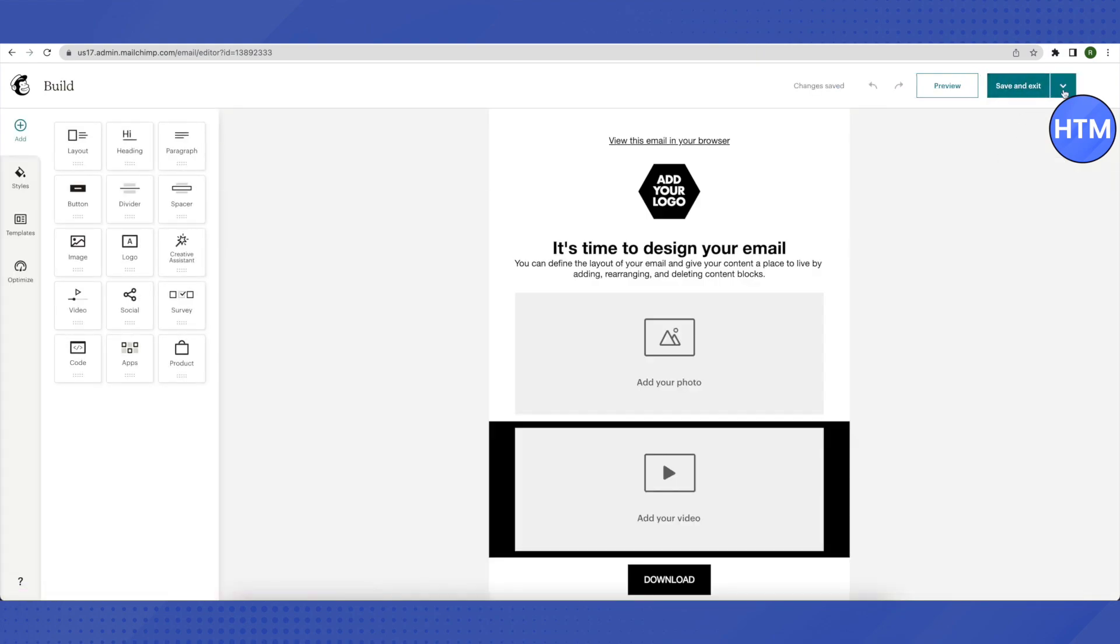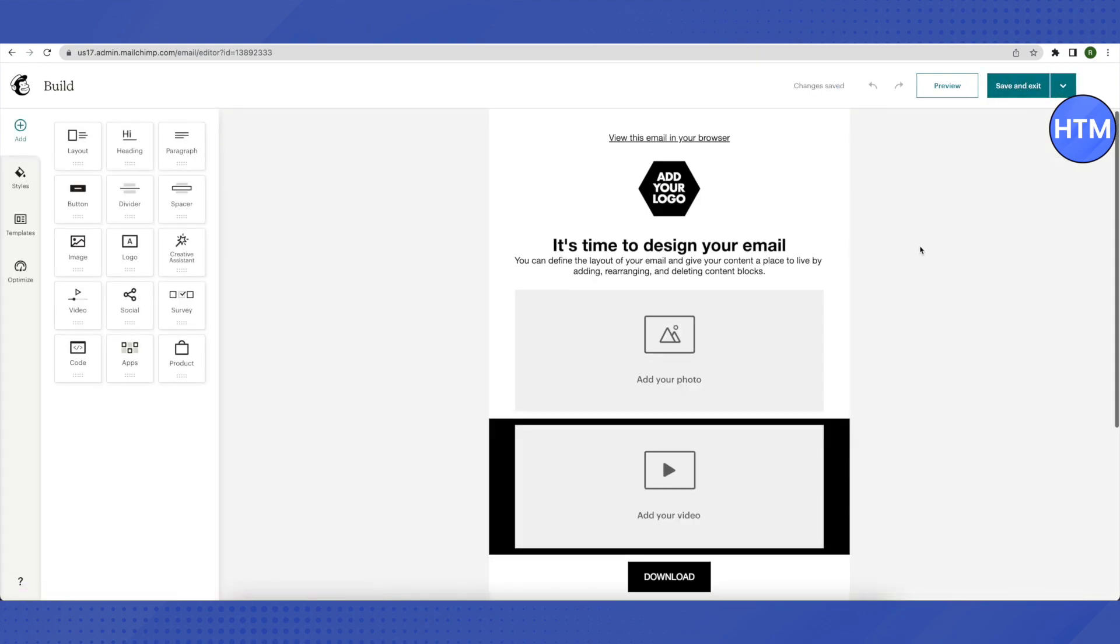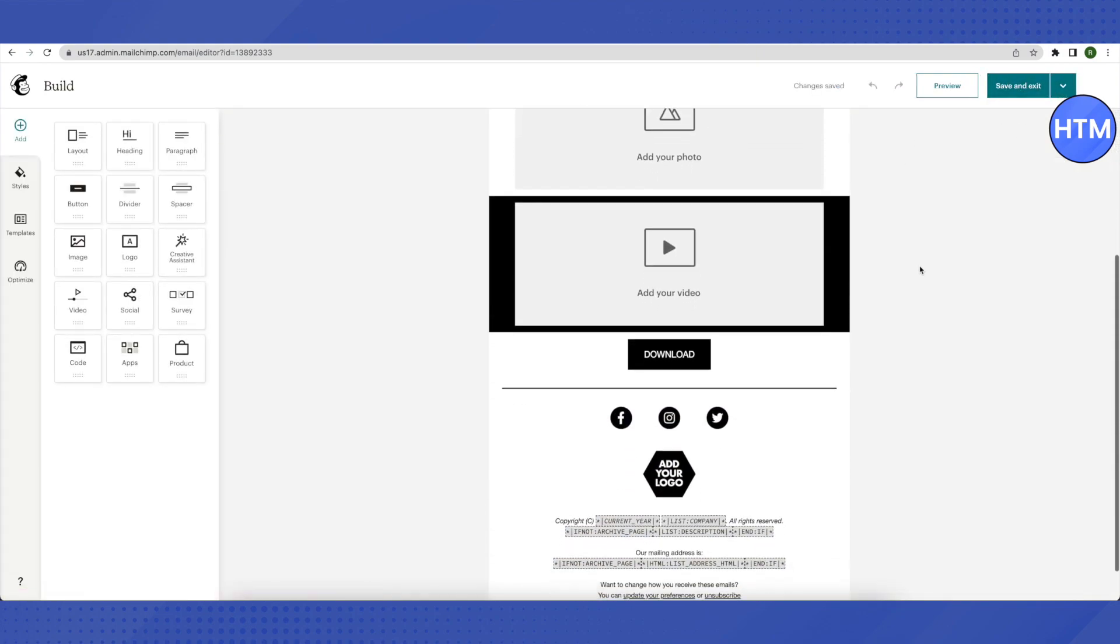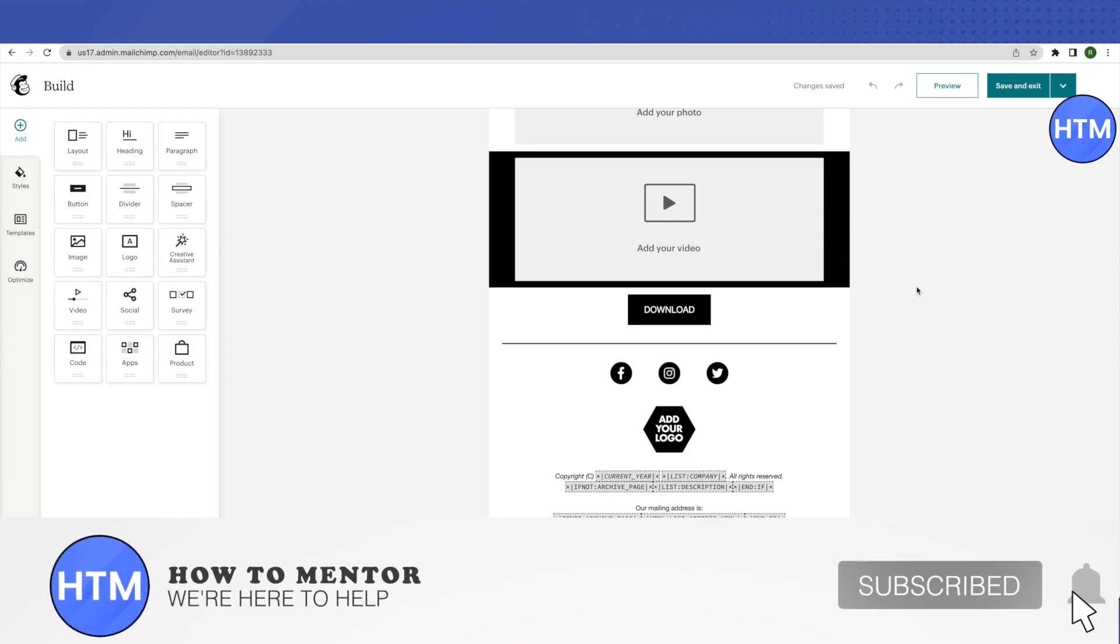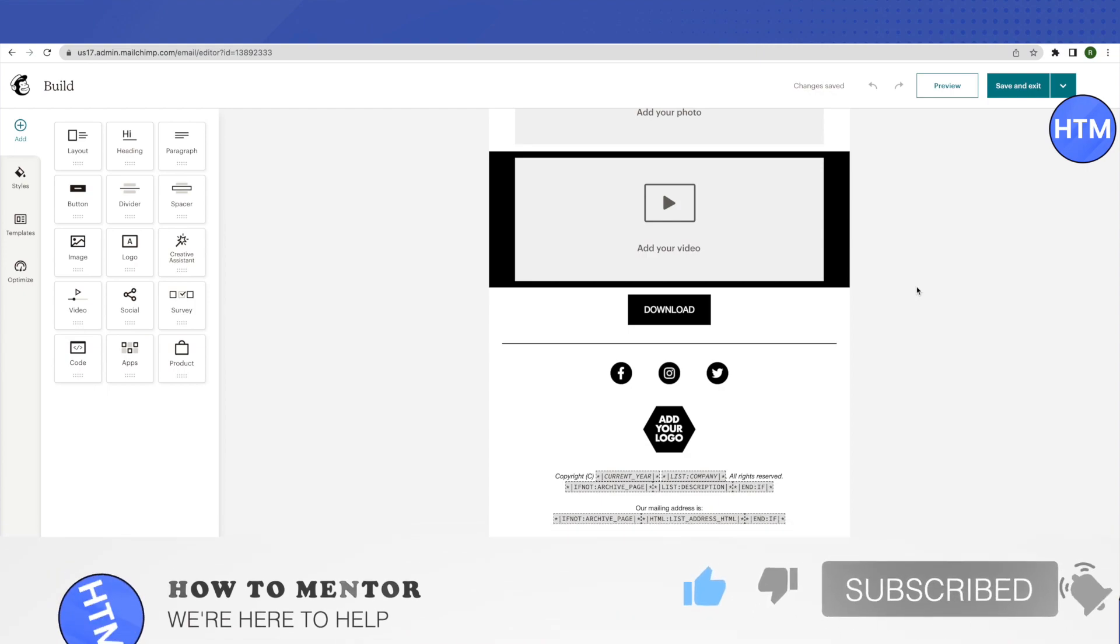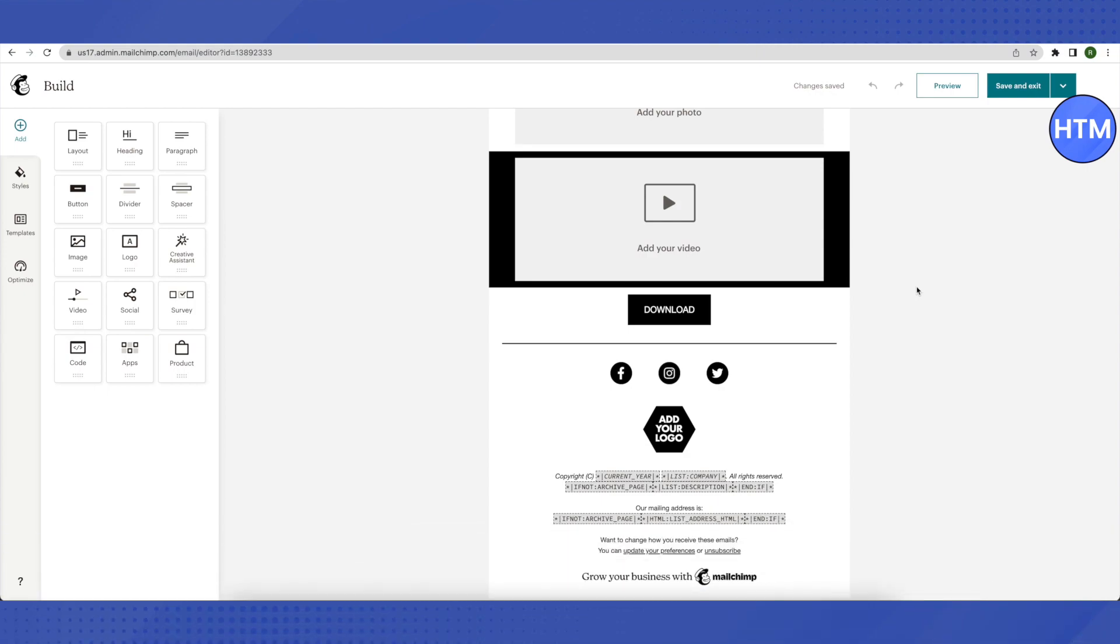That's how you add or change a footer on Mailchimp. I hope this video was helpful. Make sure to hit the like button and subscribe to our channel for more helpful videos.